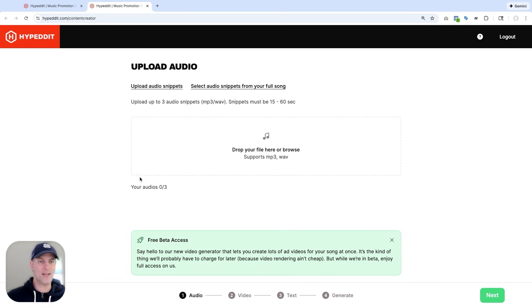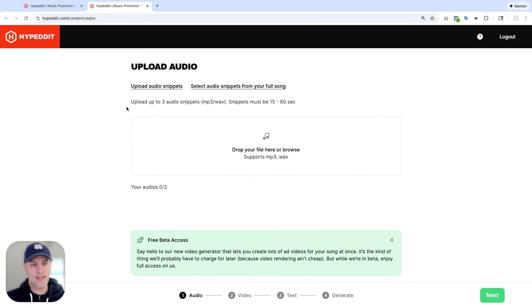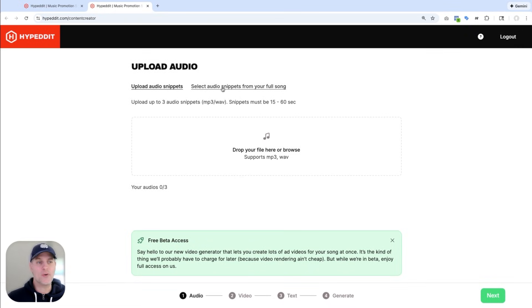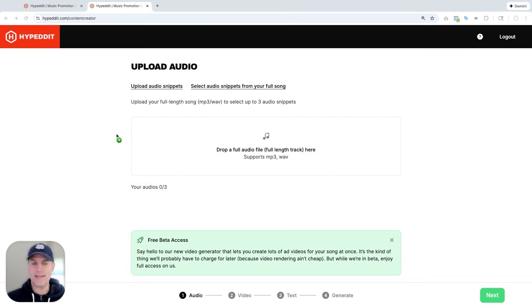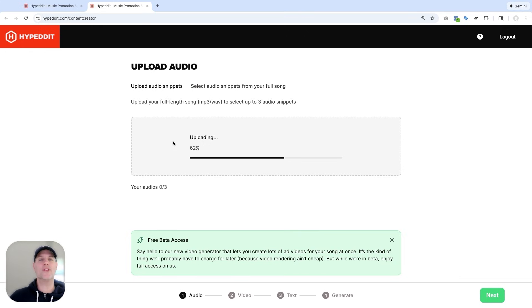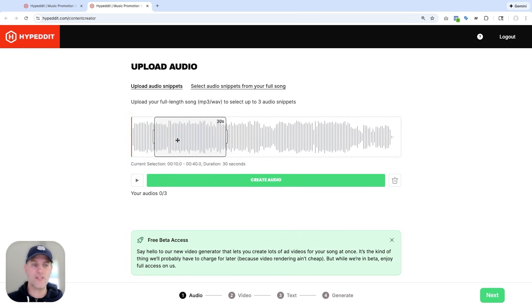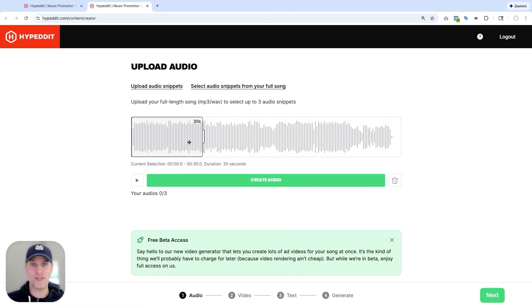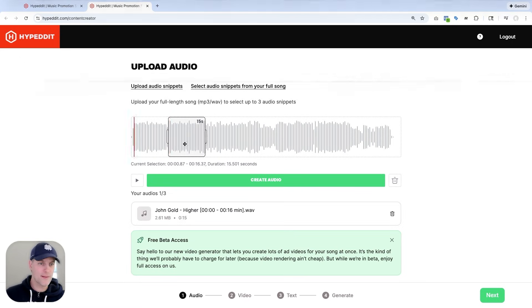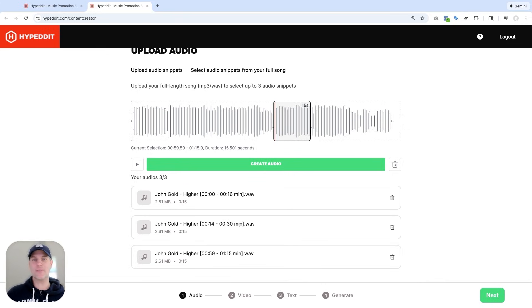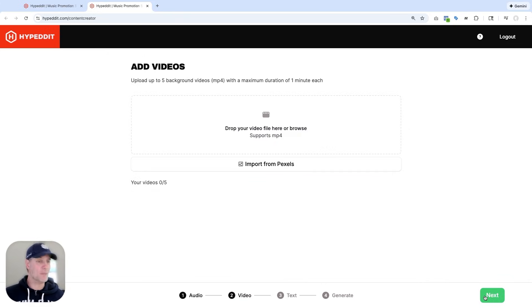I have two options here. If I made audio snippets outside of Hypedit, I can just drag and drop them here. Or if I don't have any audio snippets, I can simply upload my full song over here. Hypedit is then going to turn this into a waveform for me. And I'll just use this cutting tool here to select the audio snippets that I want to use. So let me do this real quick. All right, I got my three audio snippets ready. And I can move to the next step.